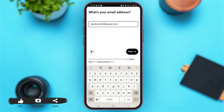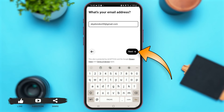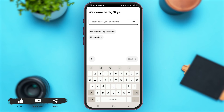Now once you are here, simply enter your email address and then tap on the option of 'Next'. Now just enter your password of your Uber account. Once you have entered your password, simply tap on the option of 'Next' again.